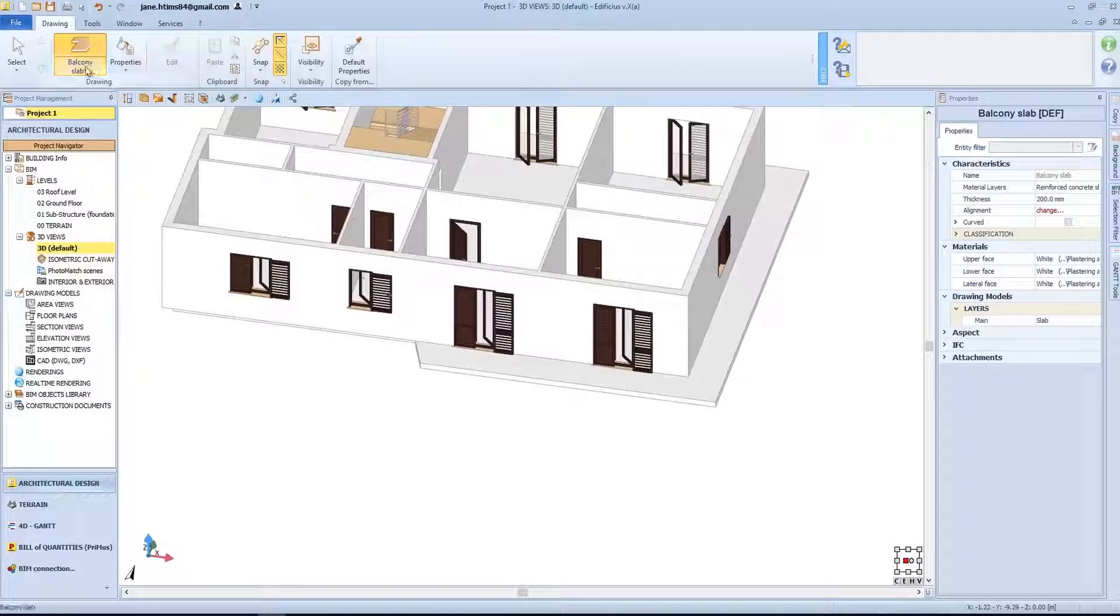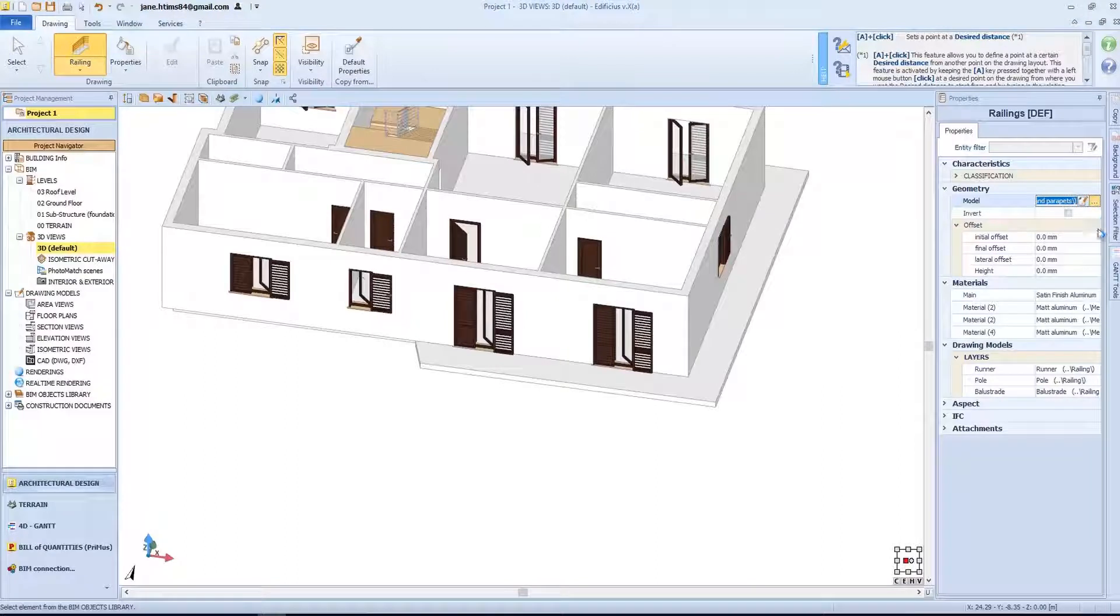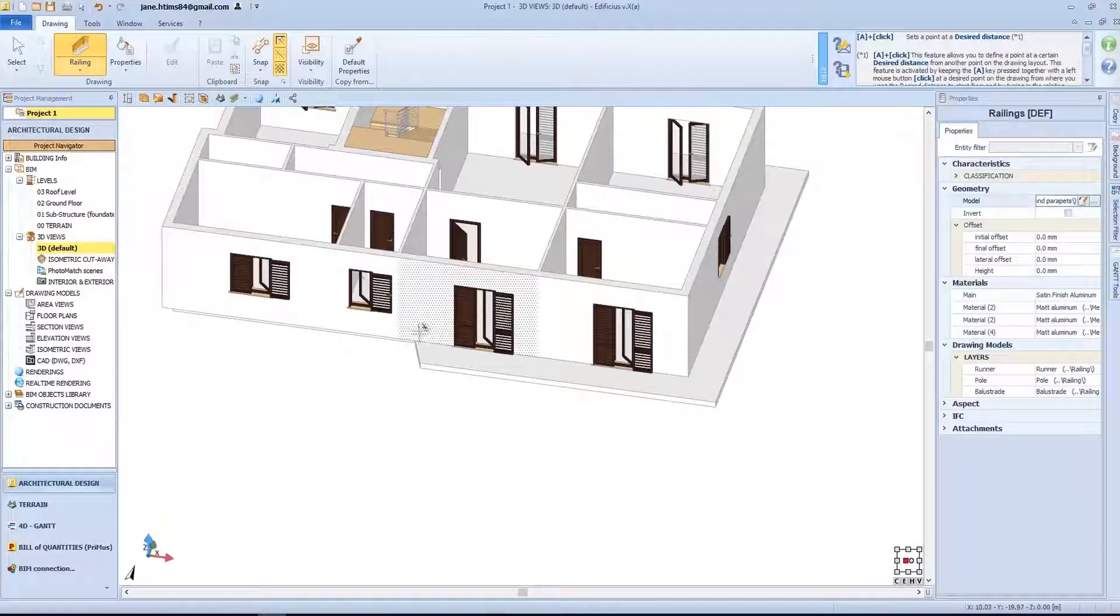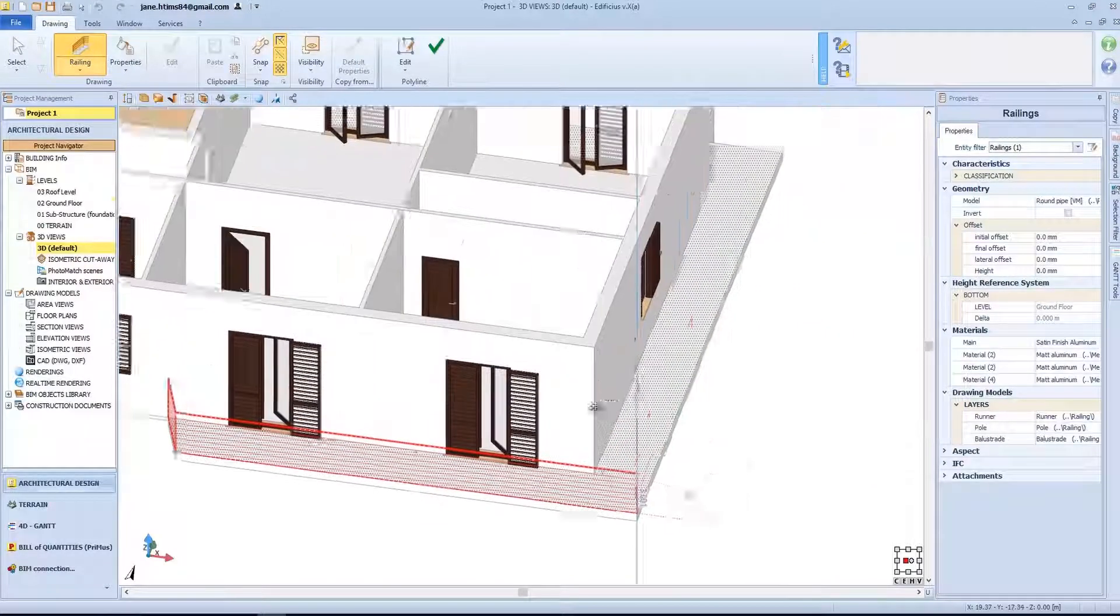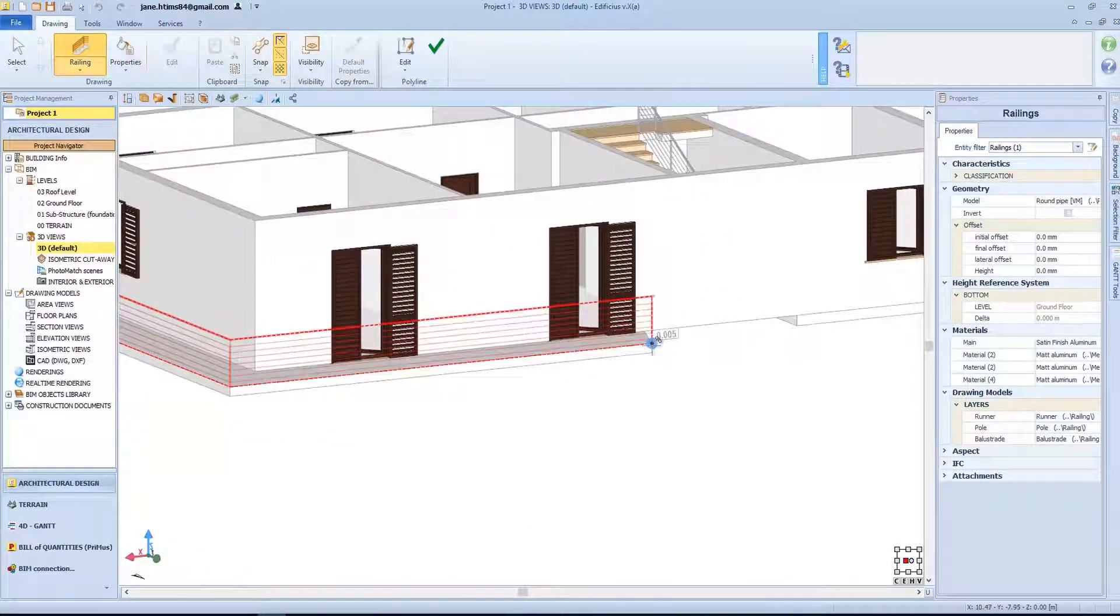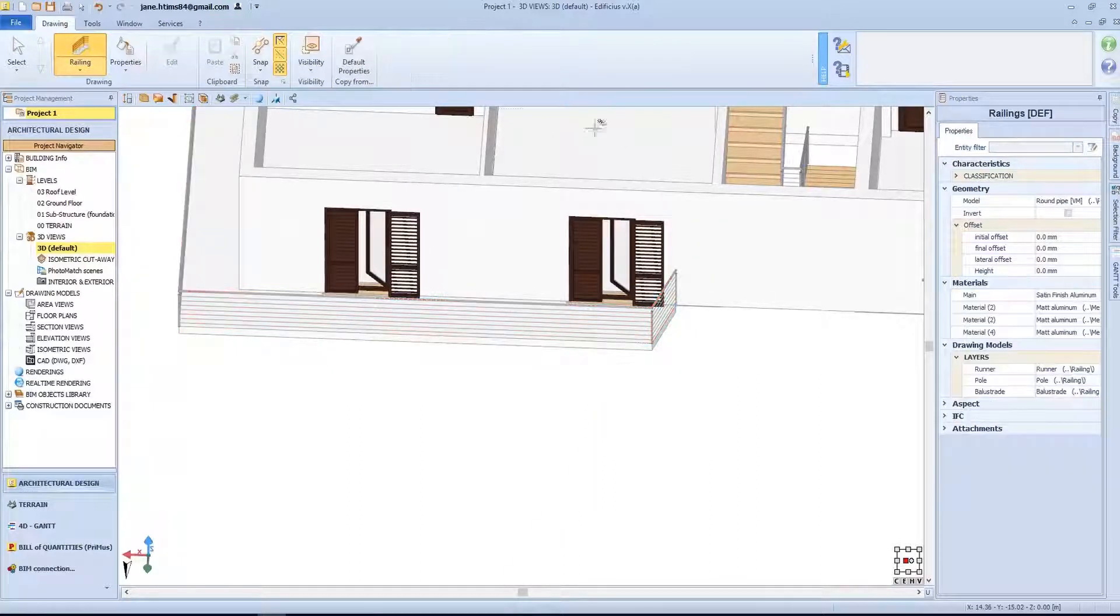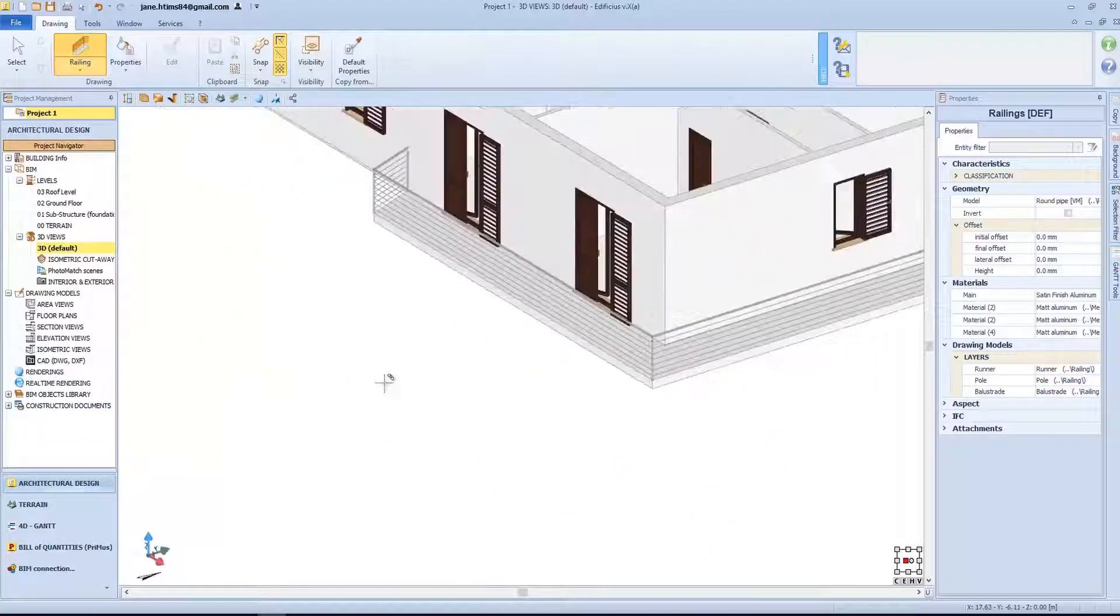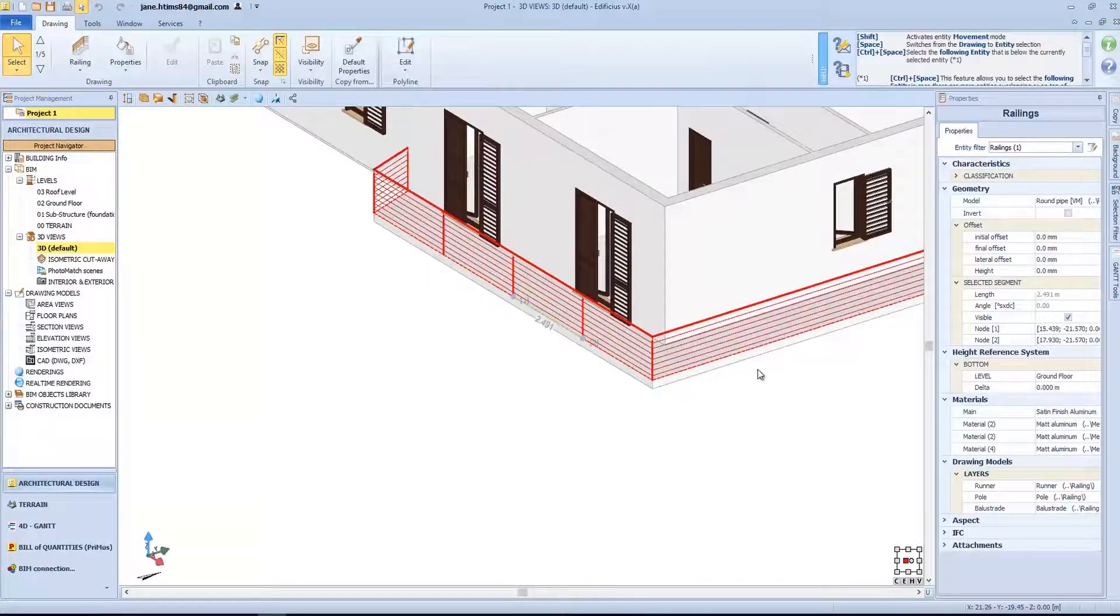We will choose the same model as before by selecting it from the object library. Then use the snap nodes in 3D view, and once inserted correctly, click on finish. As you can see, the railing has a single span on each side. So by pressing the insert key, we can subdivide it into multiple sections, which are separated by this pole.